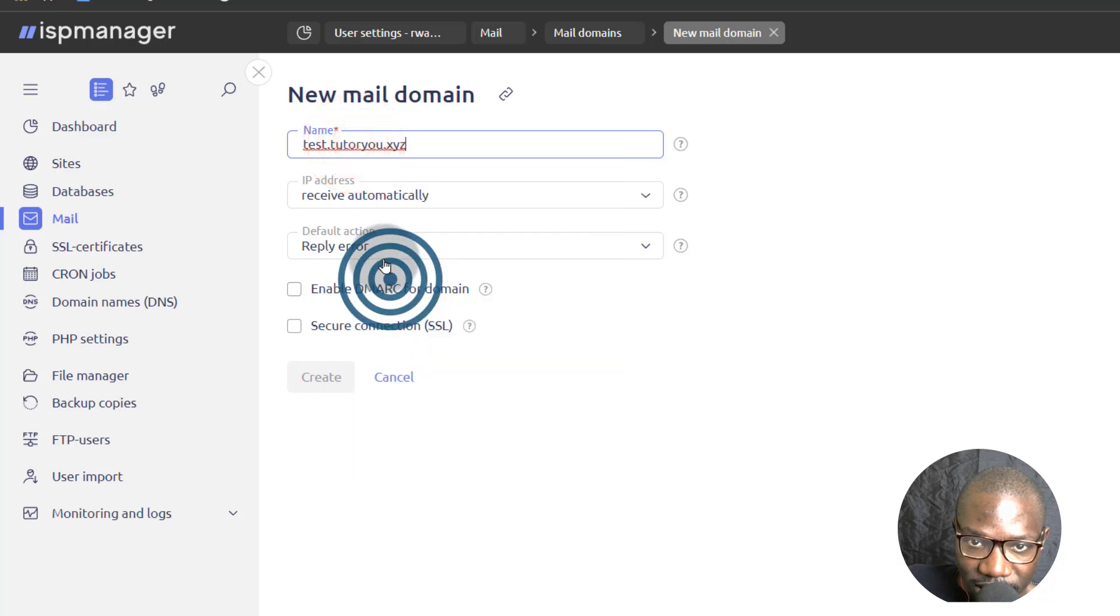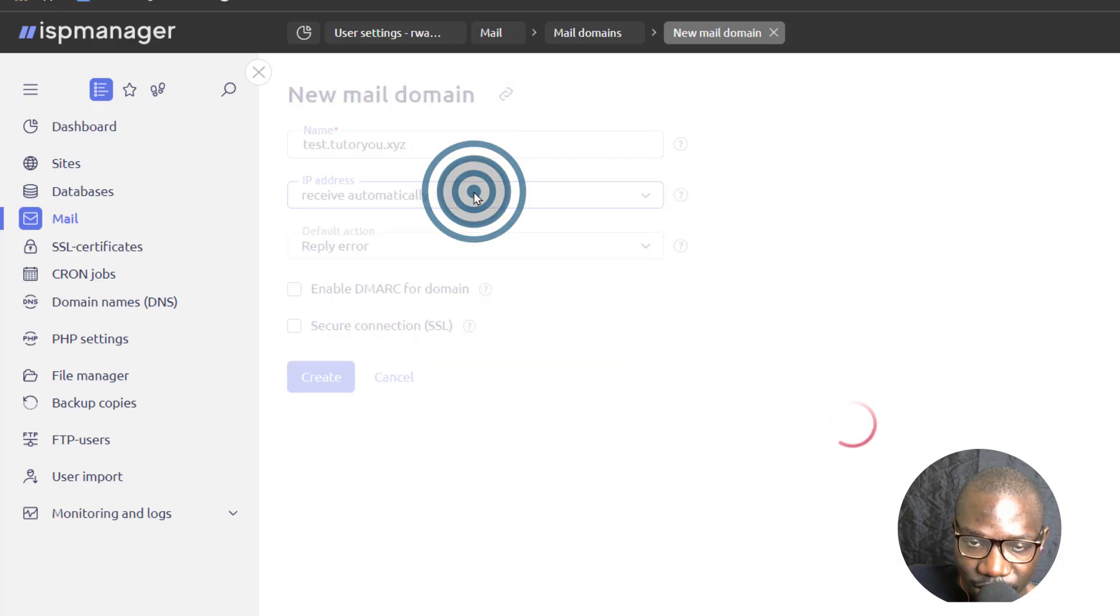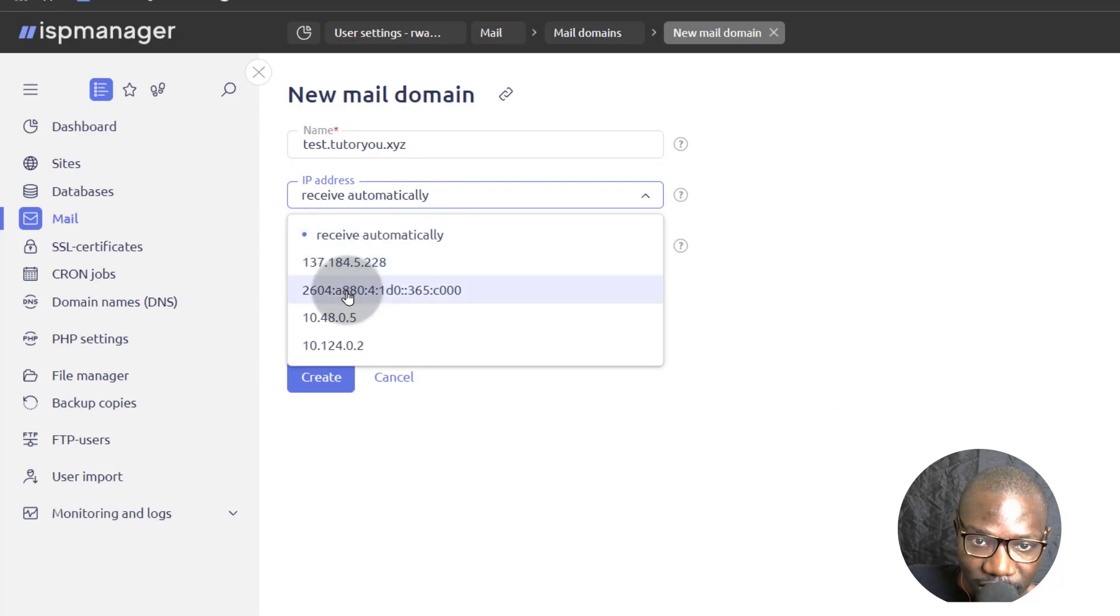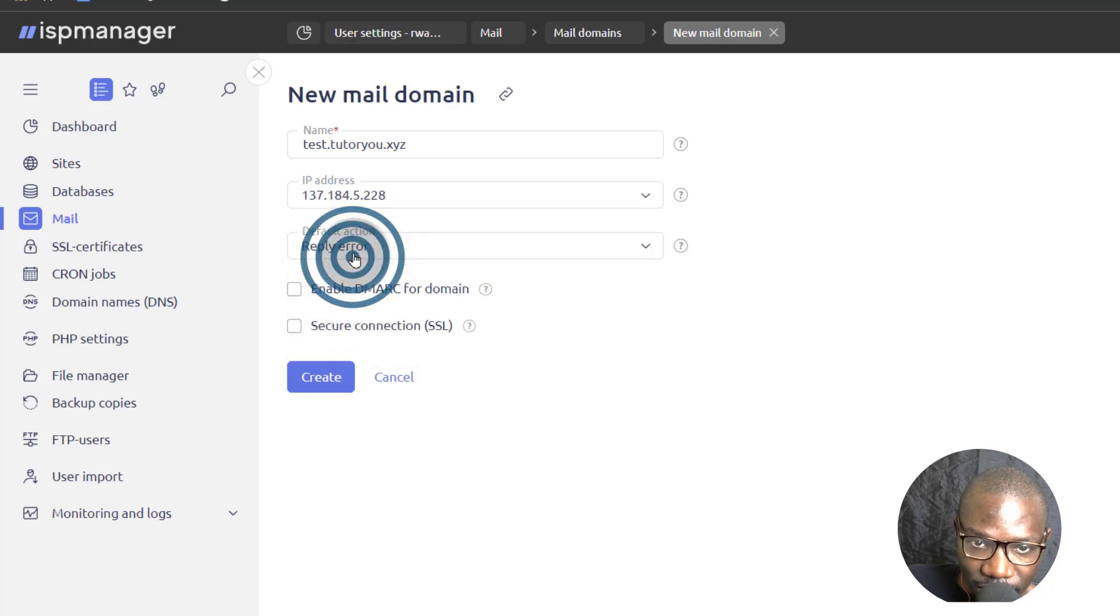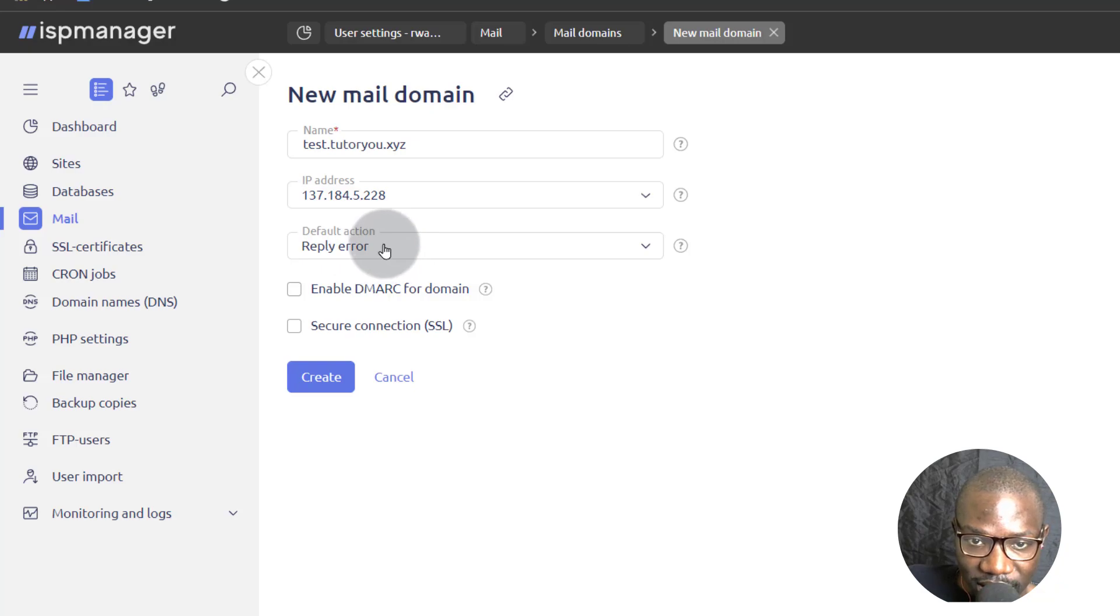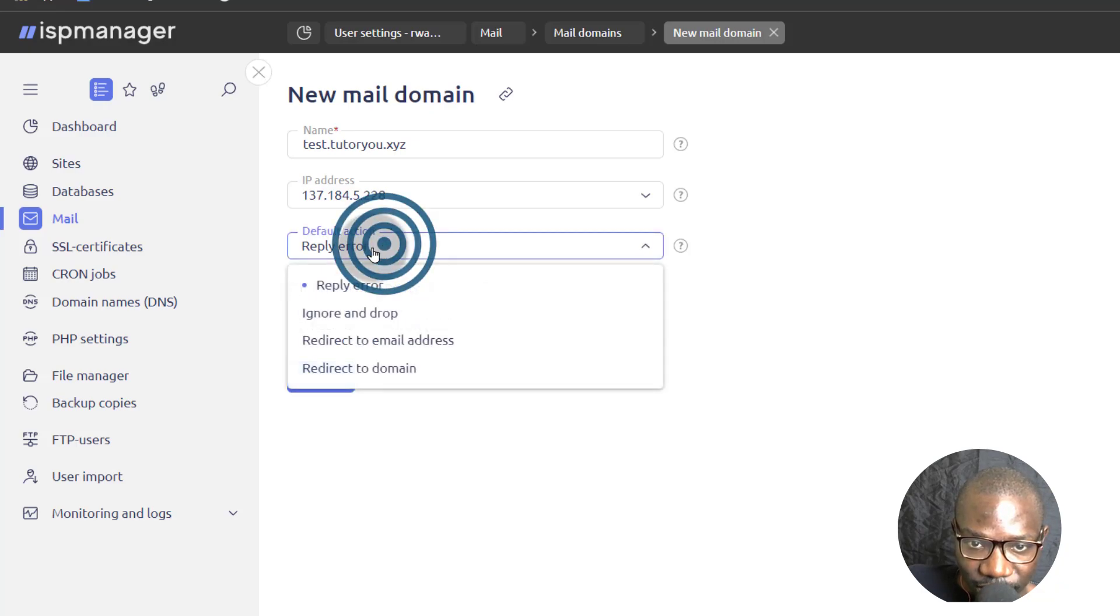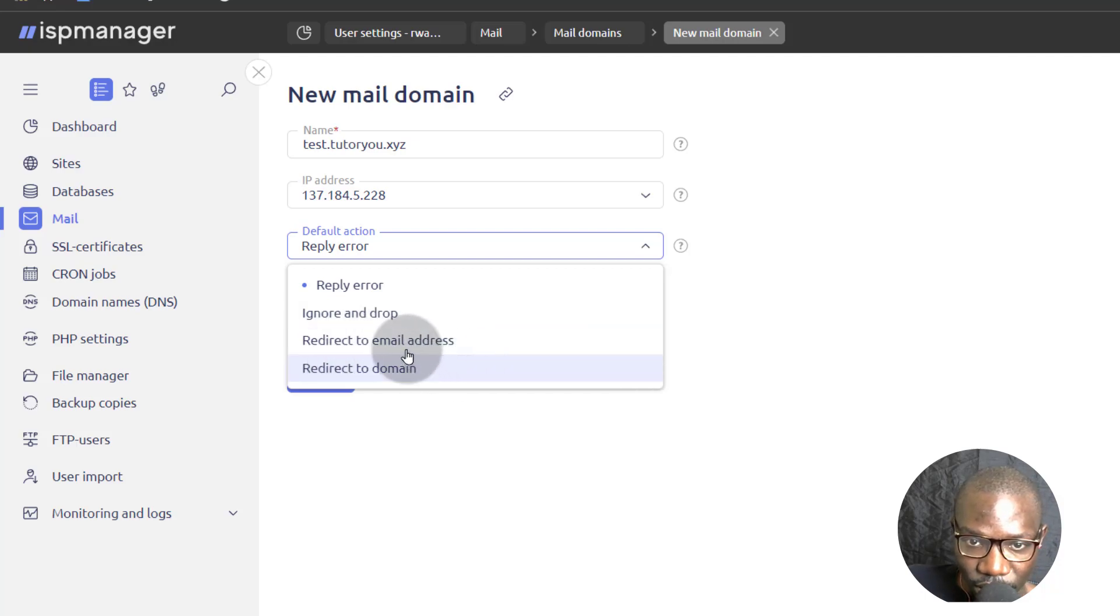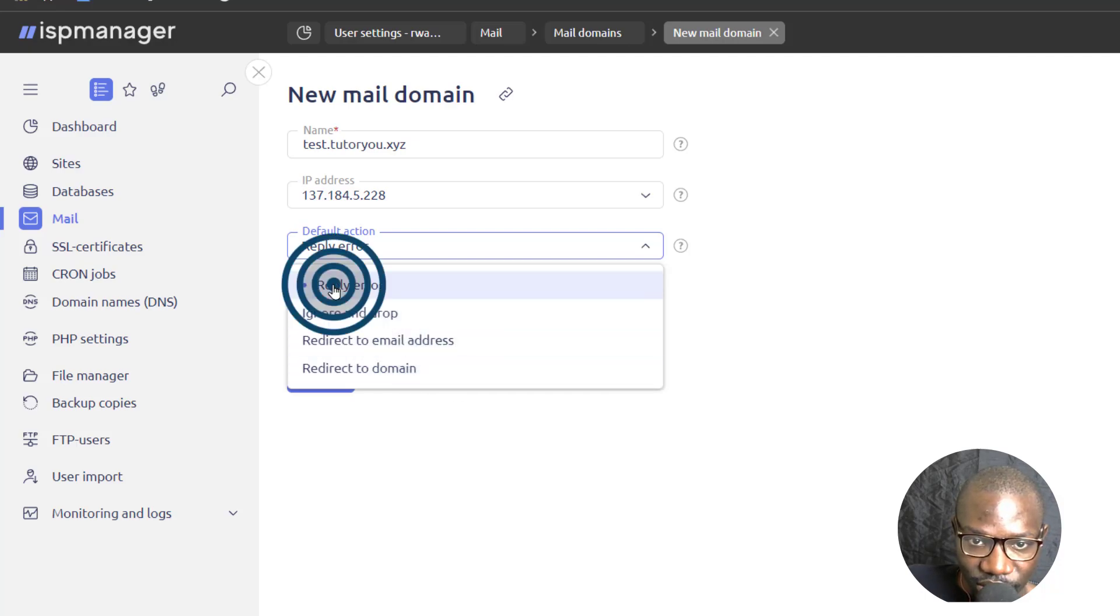I will paste. You can choose the IP address that you want to use. If you have multiple IPs on your server, you can select any IP to use. In my case, I'm just going to use that IP. And then the default action. If a mailbox does not exist, what do you want? Do you want to reply with an error or do you want to ignore and drop or redirect to email address? So in this case, I'm just going to reply with error.